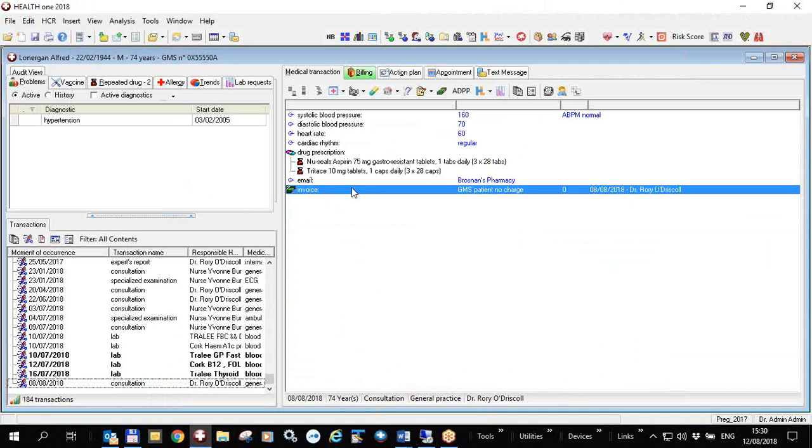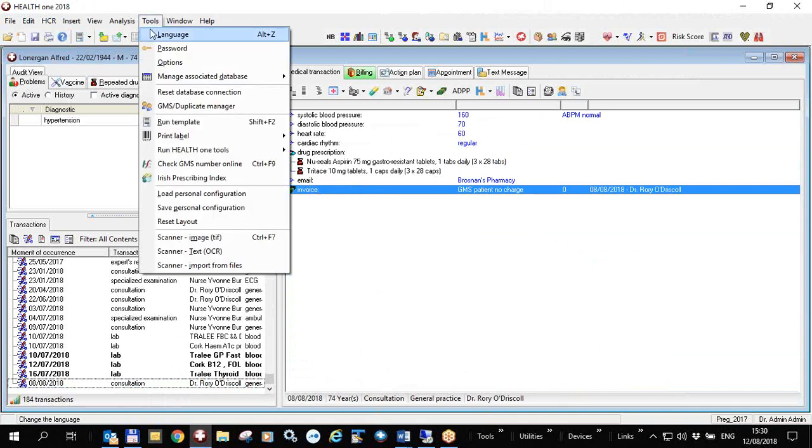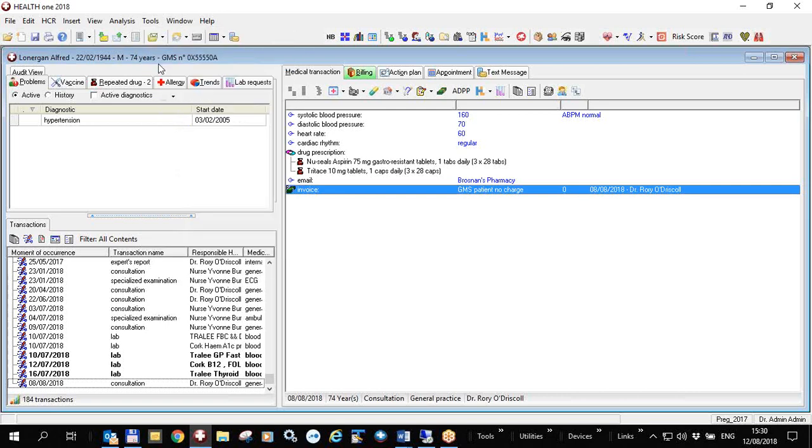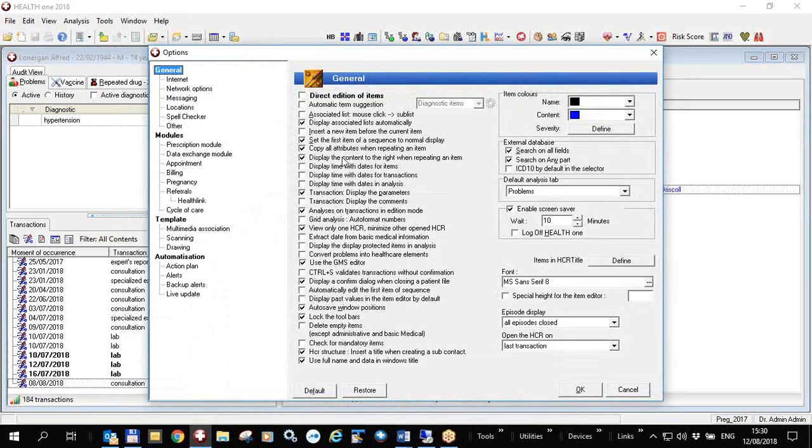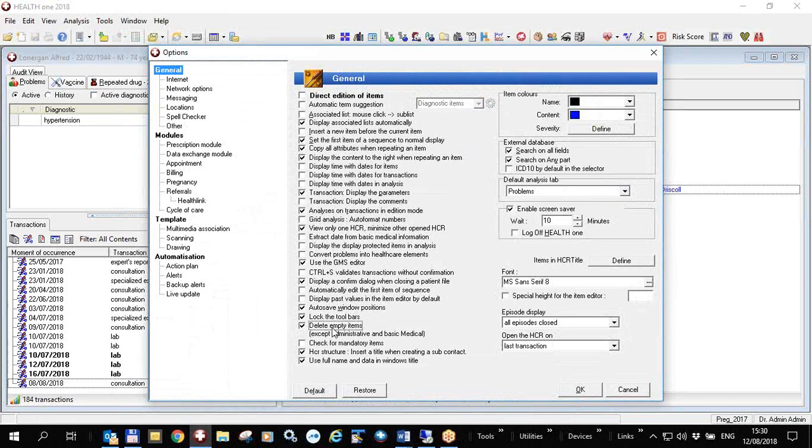you can do this by clicking on tools options and three-quarters of the way down the general list of options you have delete empty items. So that means that every time for every patient when you do a consultation and you save the consultation, then if there are any empty items they will automatically be deleted for any patient.